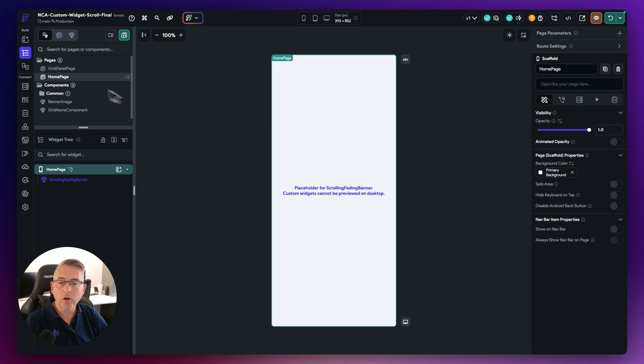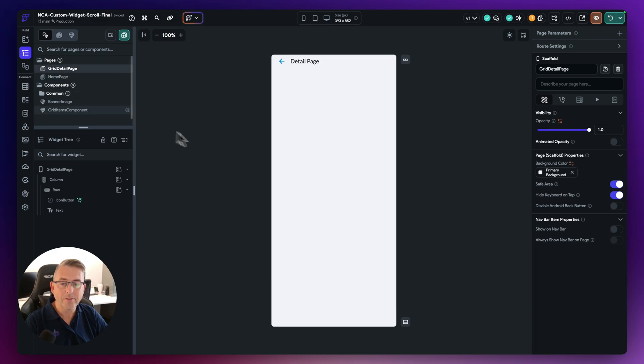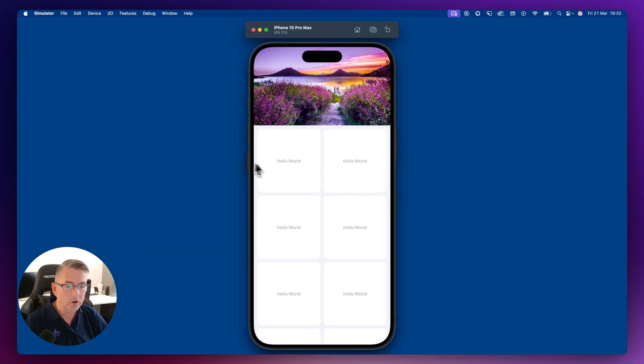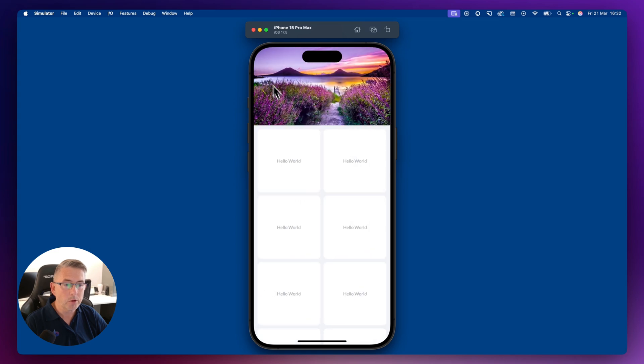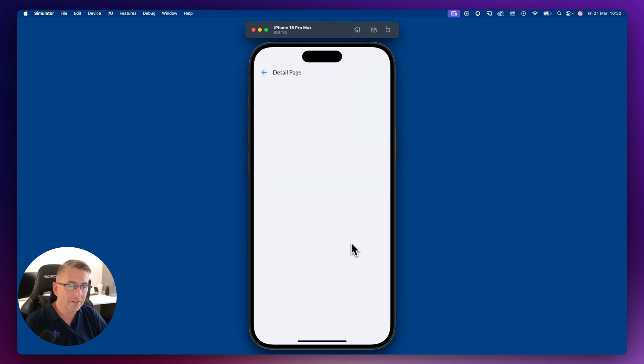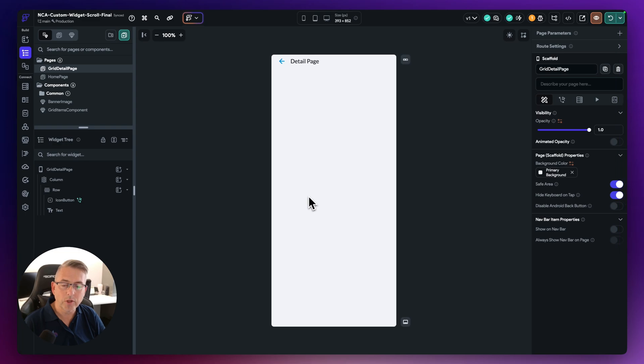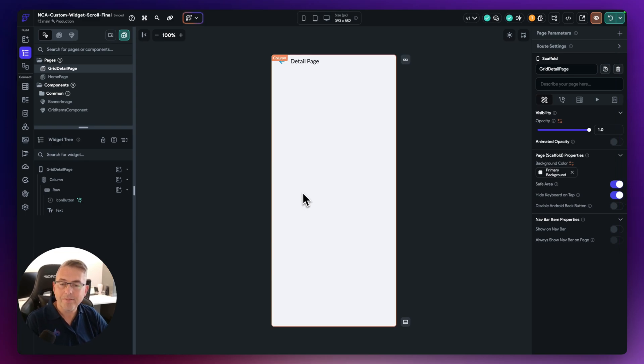And I've got the grid detail page. And what will happen is if I just show you back here, if I click on any of these, it will take you to the detail page and bring you back. So it's the typical behavior that you would have on any of your applications. If I go back here, now how have I implemented this?